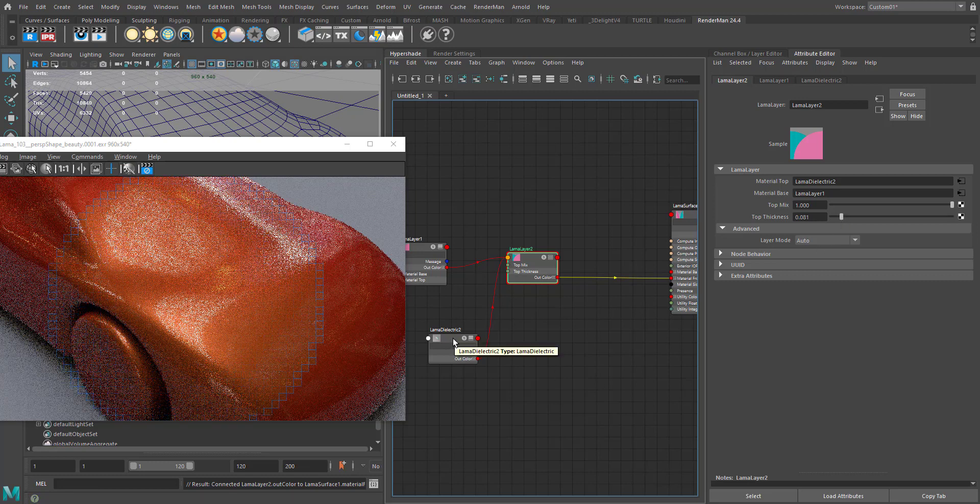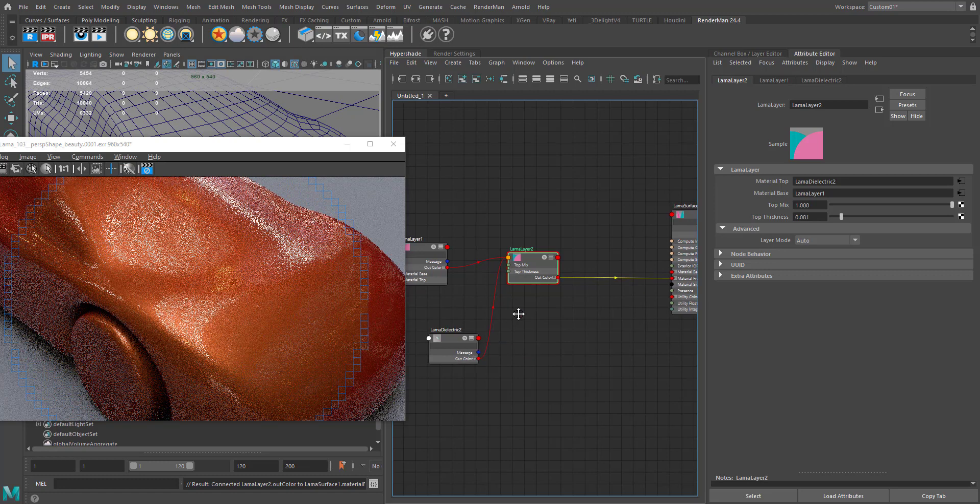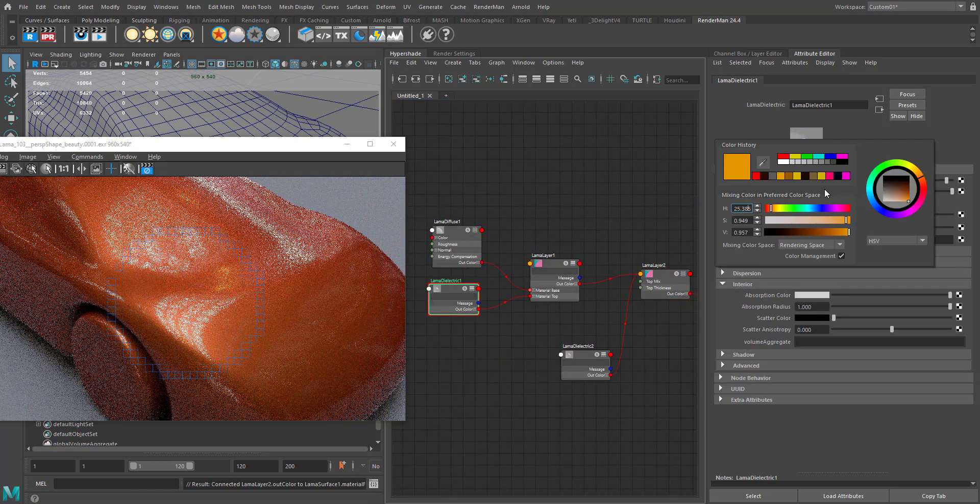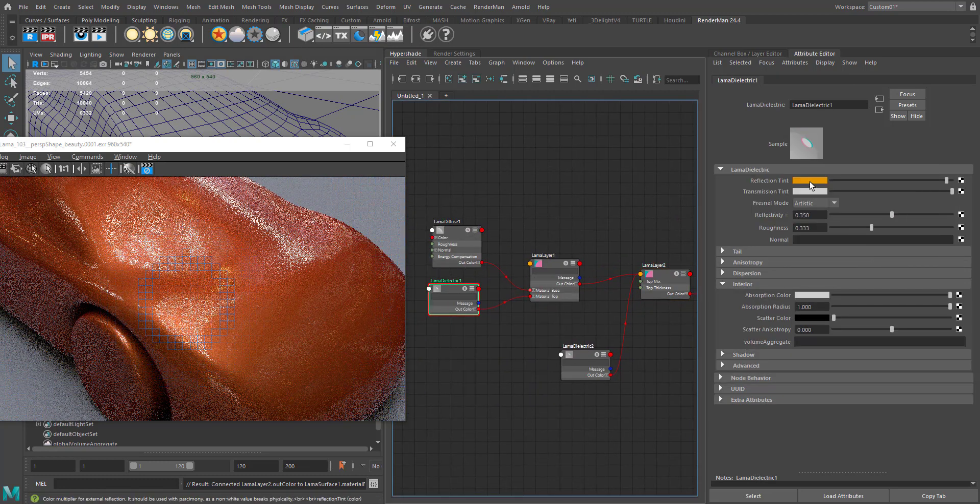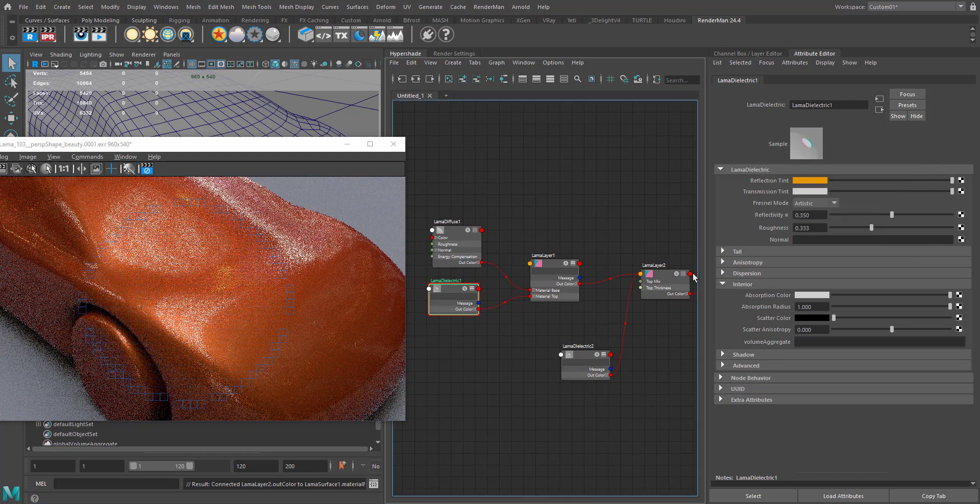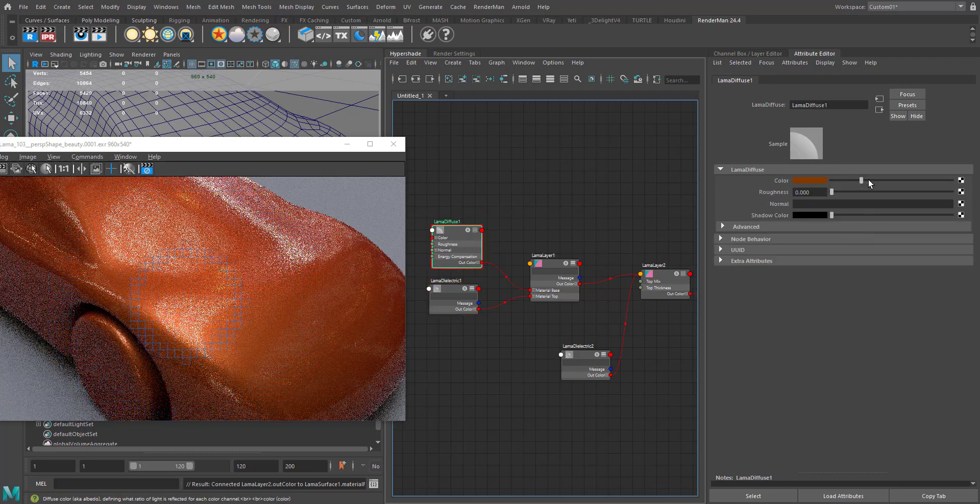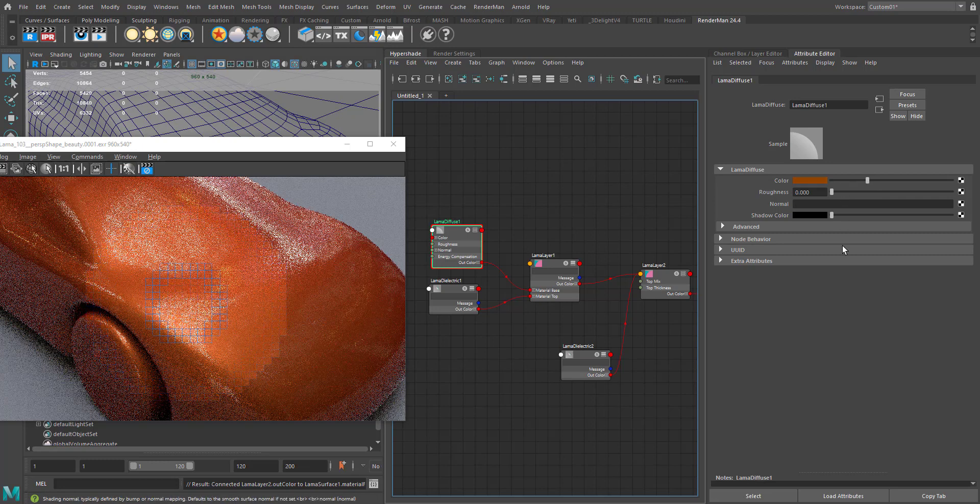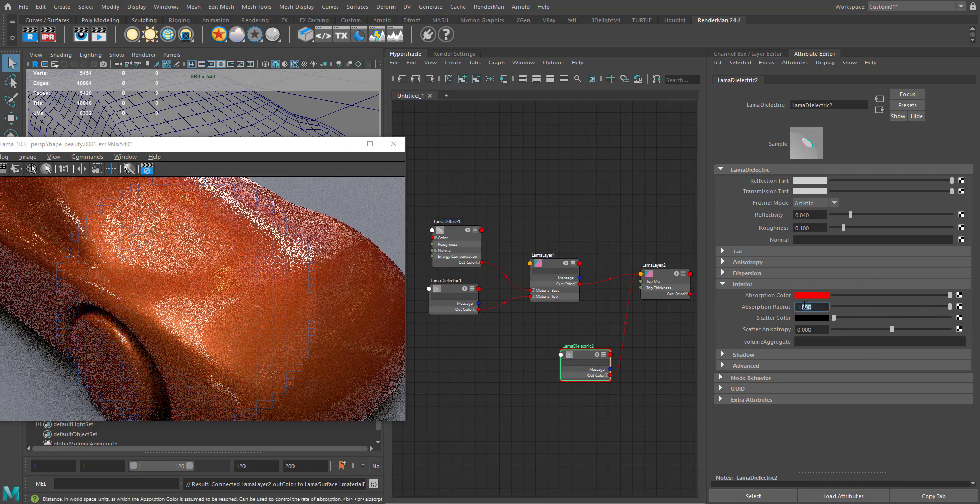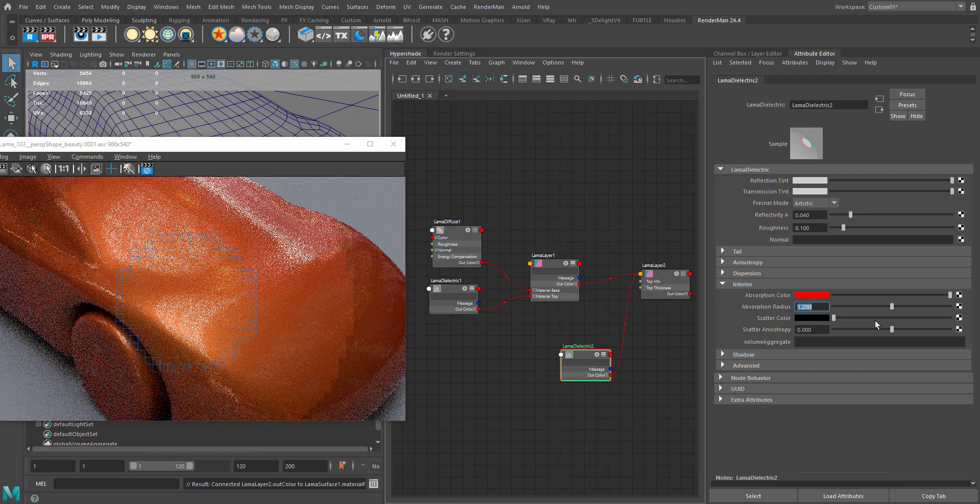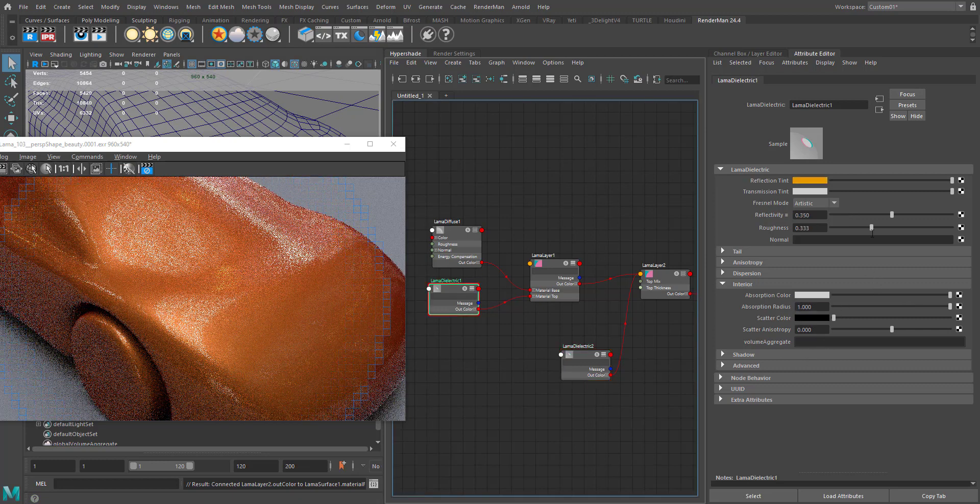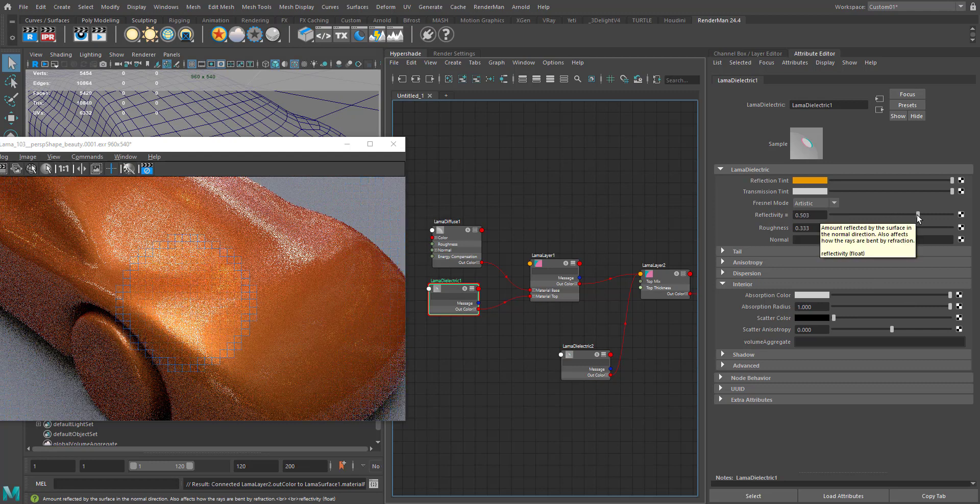I think we can increase the brightness of it. Maybe we can add some diffuse contribution. Let's try playing with some absorption radius - go for 1.25. Let's increase the reflectivity a little bit.